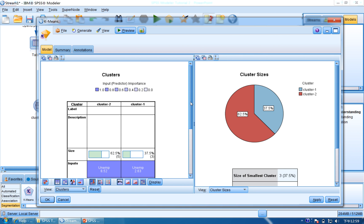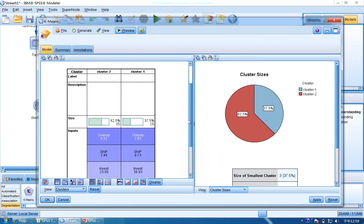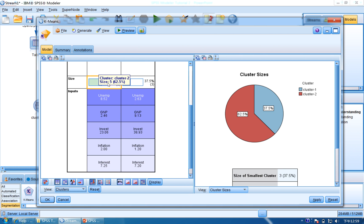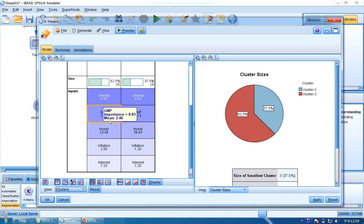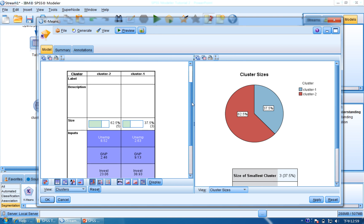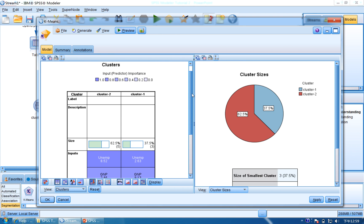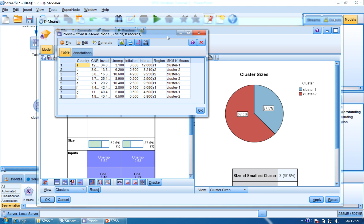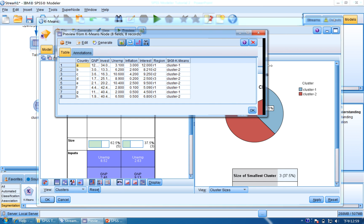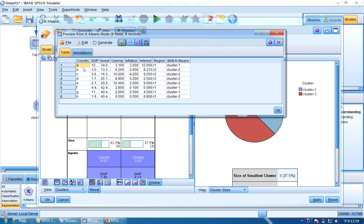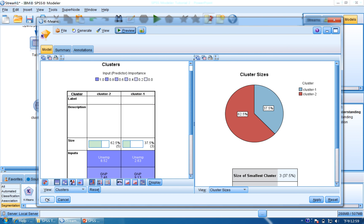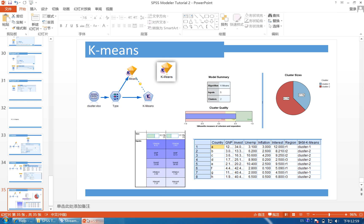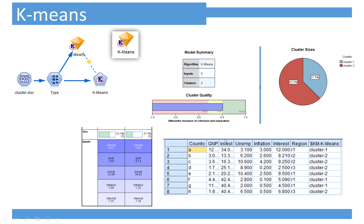And you can see the result, how they can separate these two, and the inputs of each one. And you can also click Preview here to see what record is in which cluster. You can see the first country A is in Class 1, and country B is in Class 2. Click OK. So now let's go back to the PowerPoint, and here is the final result.